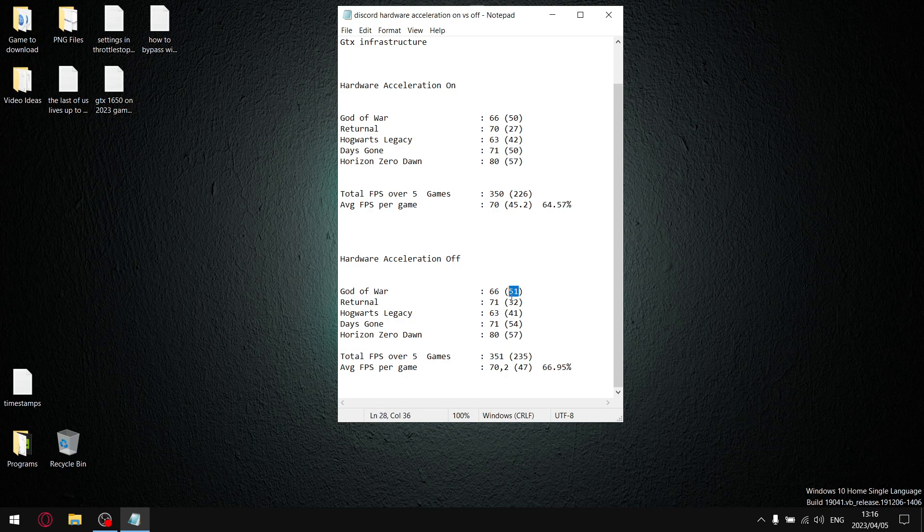My one percent lows is where the difference is. Once I added up all the one percent lows over the five games, my one percent low was 235 FPS. Divided by five, my average one percent lows were 47 FPS per game. When I divide 47 by 70.2, my stability reading is 66.95%.